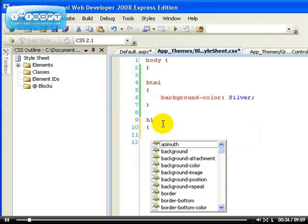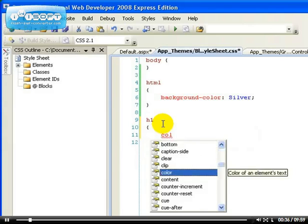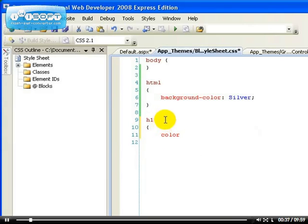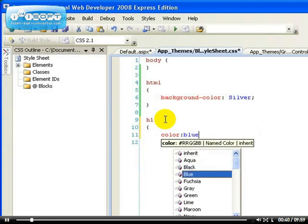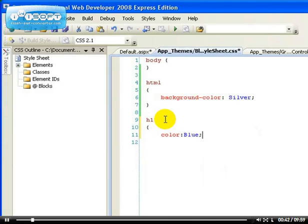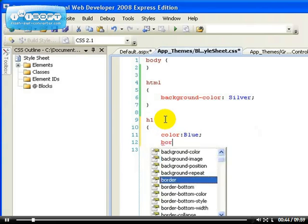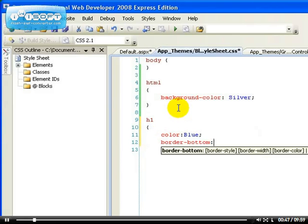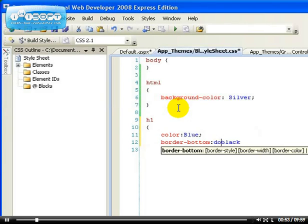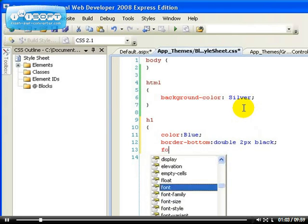So I'm going to change the color of the h1 tag to blue because this is the blue theme, and I'll add a border. I'll add a bottom border which I want to be double two pixel and black. Just make sure you're learning as we go along.